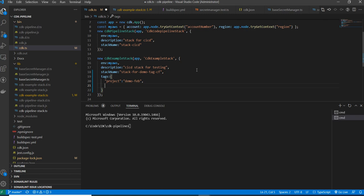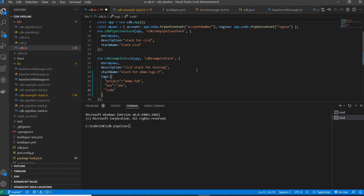I'll add three tags. One tag has key 'project' with value 'demo-fib'. The next tag has key 'environment' with value 'sandbox'. And I'll add one more tag with key 'code' and value 'CDK', since this is deployed using CDK. Now I'm saving the file.